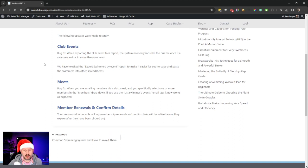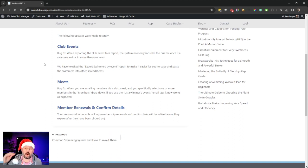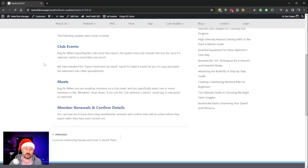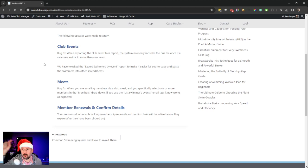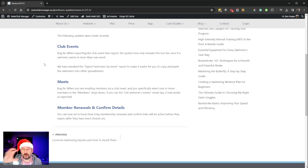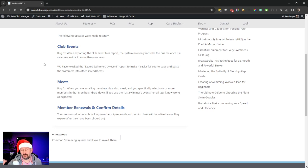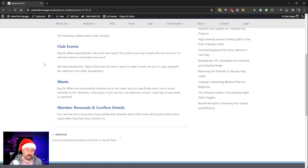There's a bug fix when exporting the club event fees report. The system now only includes the bus fee once. Previously, if a swimmer was in more than one event, it was adding the bus fee each time, so your fee report was miles out for swimmers with bus seats.